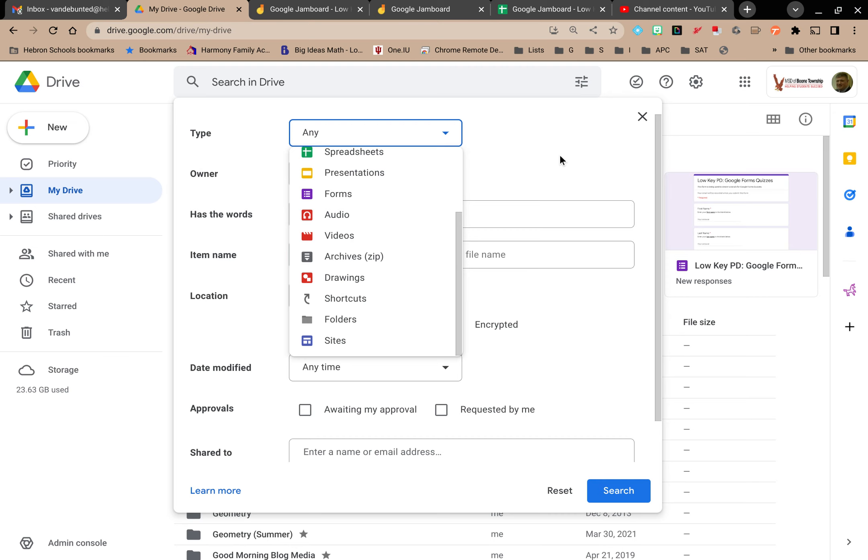So those are your options in terms of finding Google Jamboards that you have created. Maybe you want to reuse them, tweak them a little bit. But that is how you would go about finding them. Thank you.